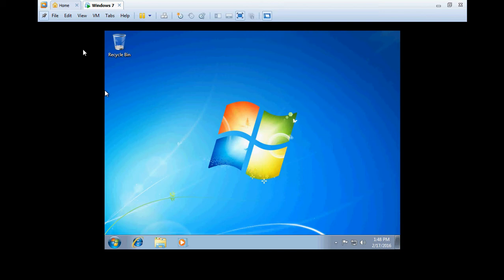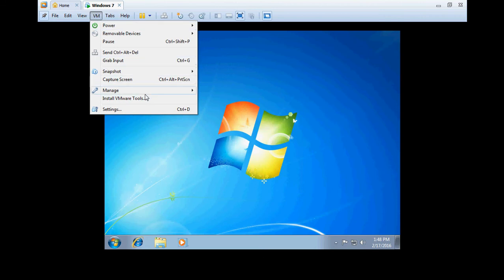For installing VMware Tools, there is no need to download any special tool for this. Just click on VM, then select Install VMware Tools.